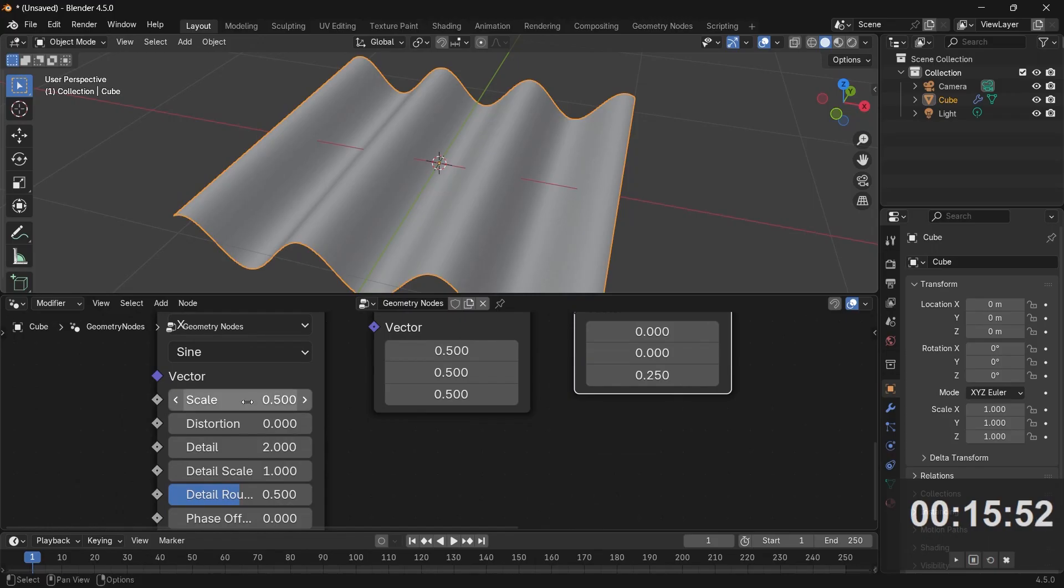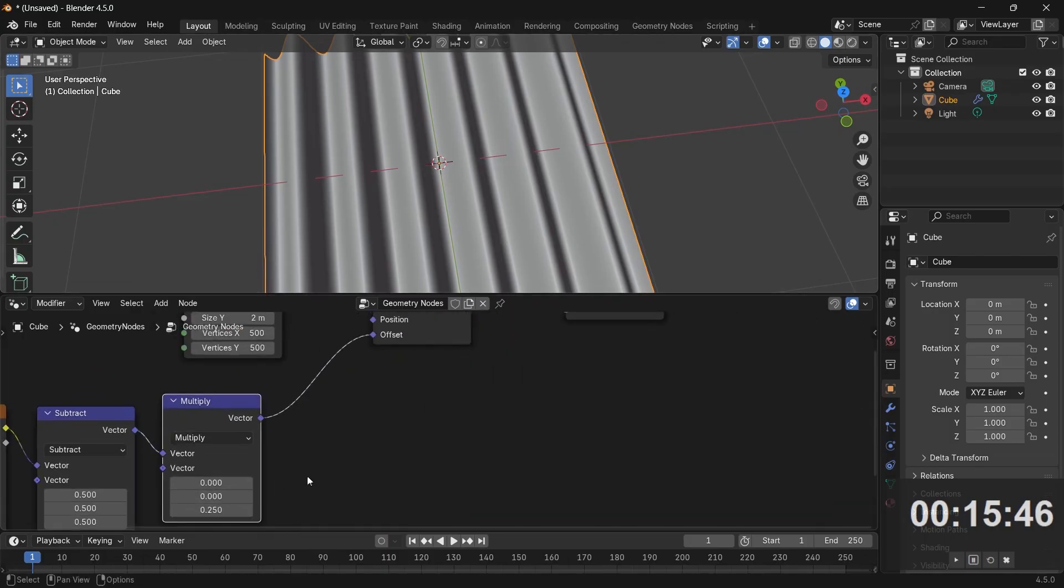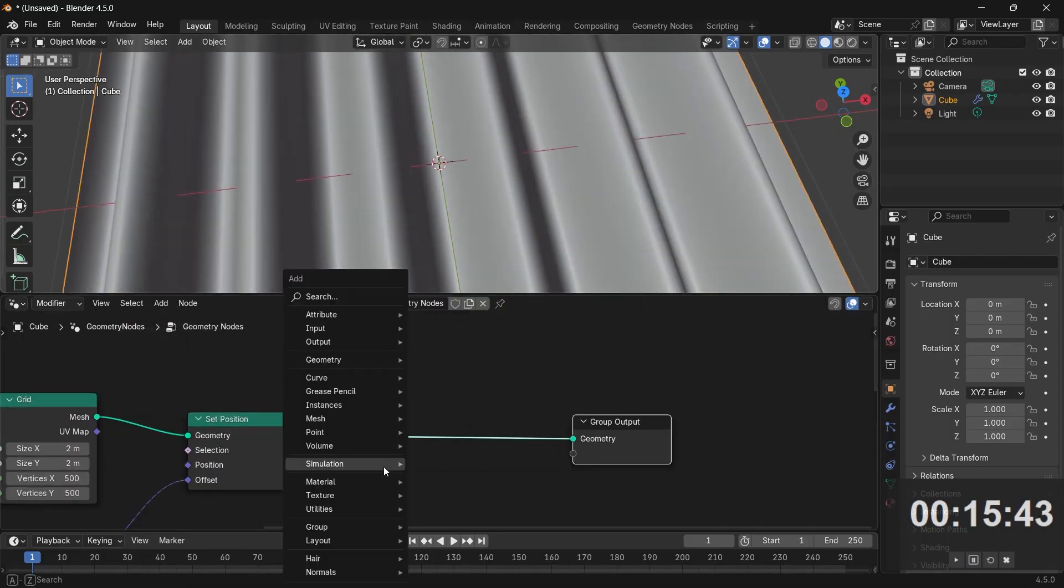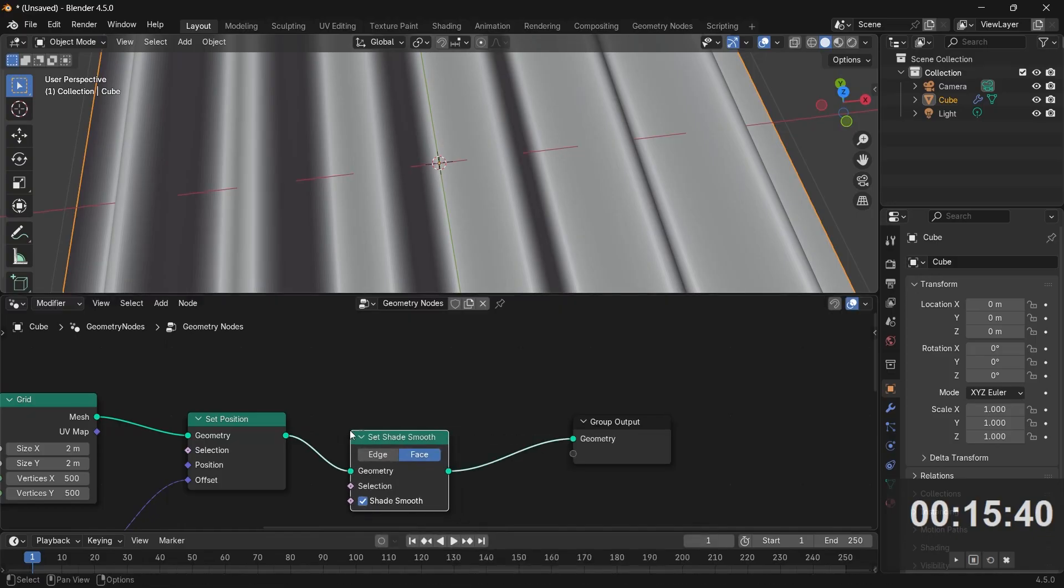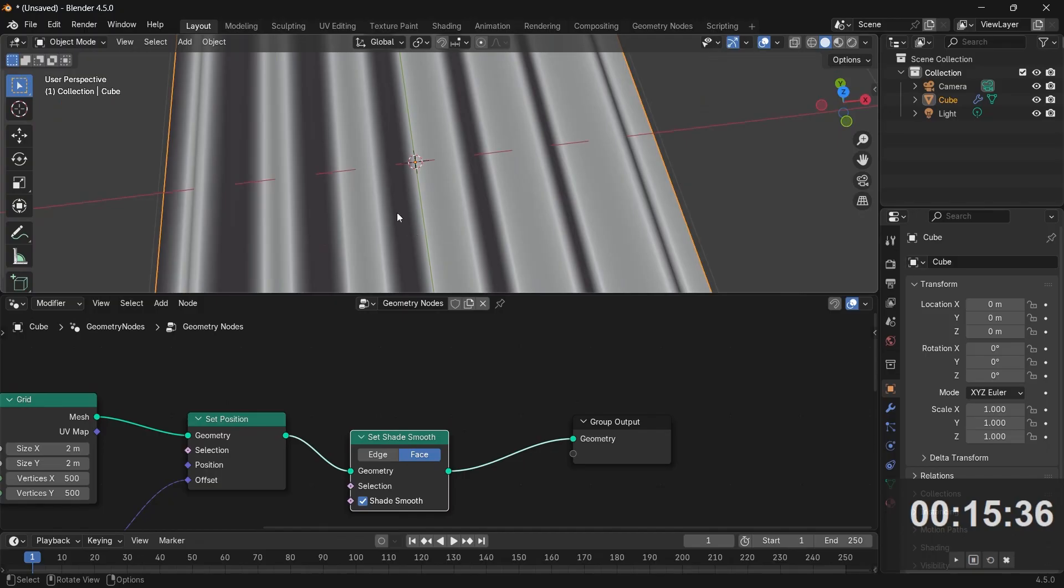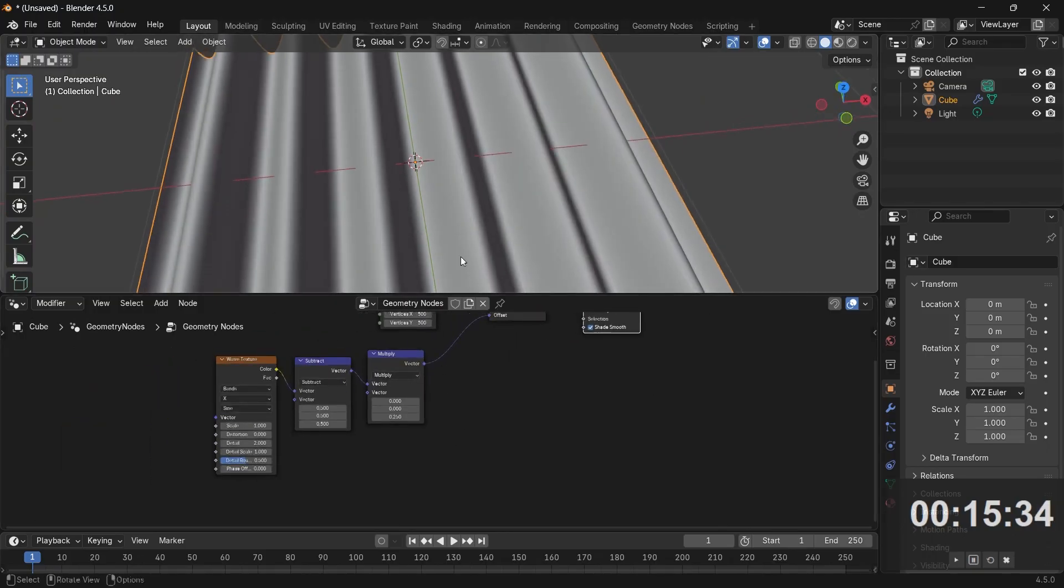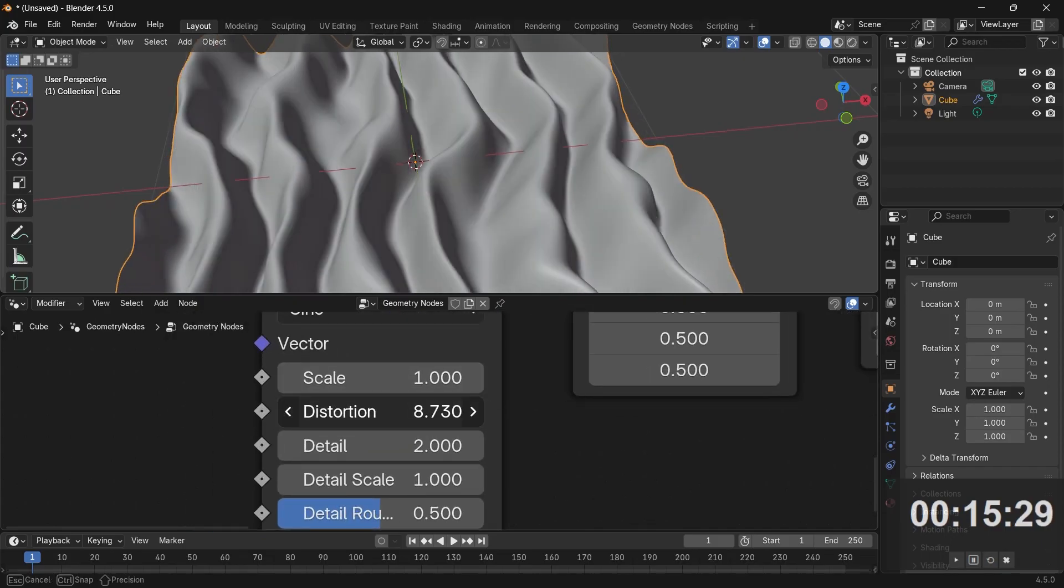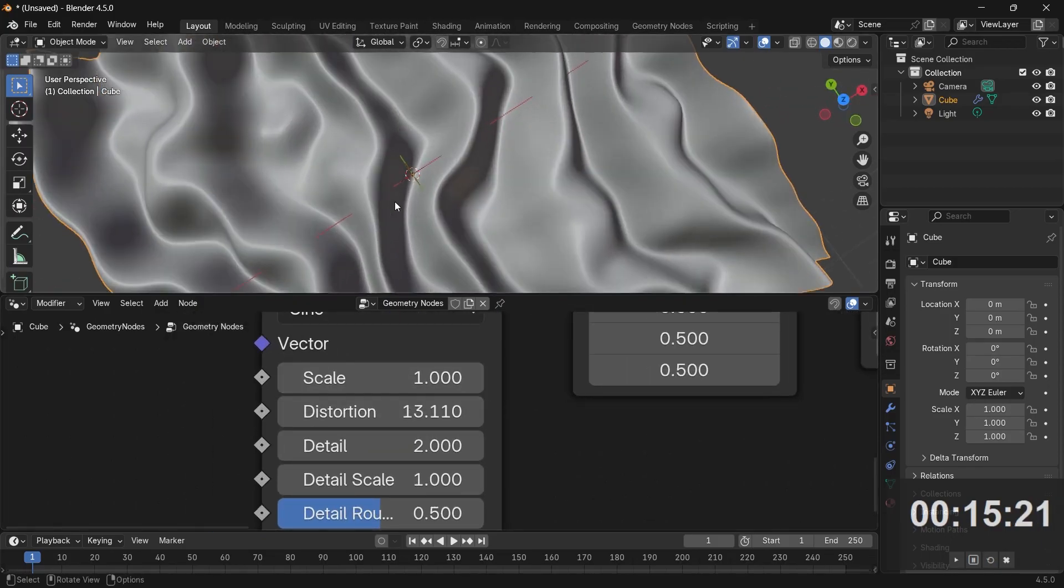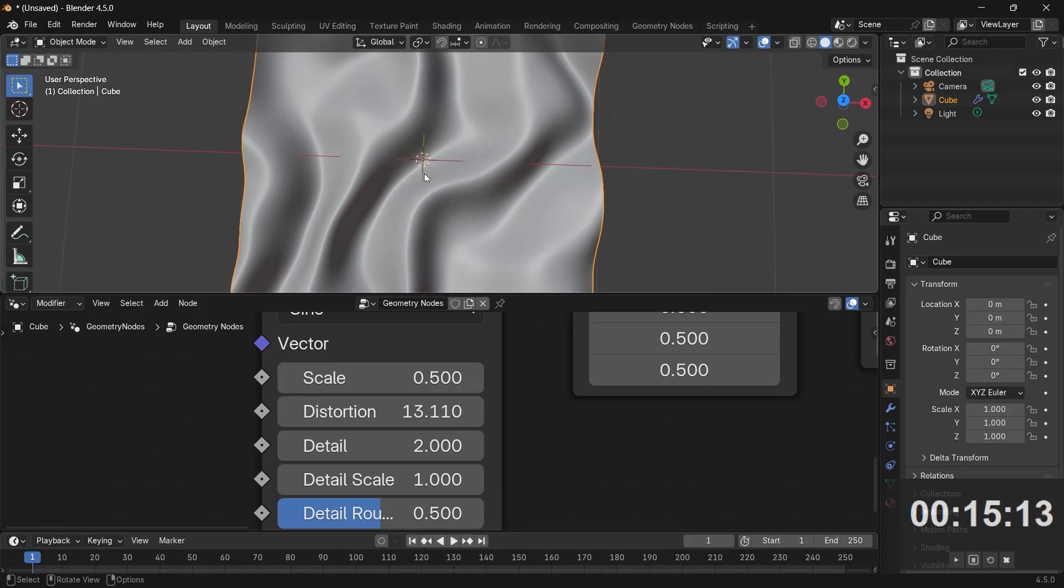I can increase the scale a little bit more. Let's make this a scale of 1 and that looks great. Next, I want to ensure it is definitely shaded smooth. I'm going to press Shift A, search for Set Shade Smooth and plug that in so it remains smooth no matter how close the camera goes. Next, I actually want this to be distorted, so let's increase this distortion till we get a nice interesting shape. Maybe the scale is a little too large. Let's make this 0.5 again and that looks good.